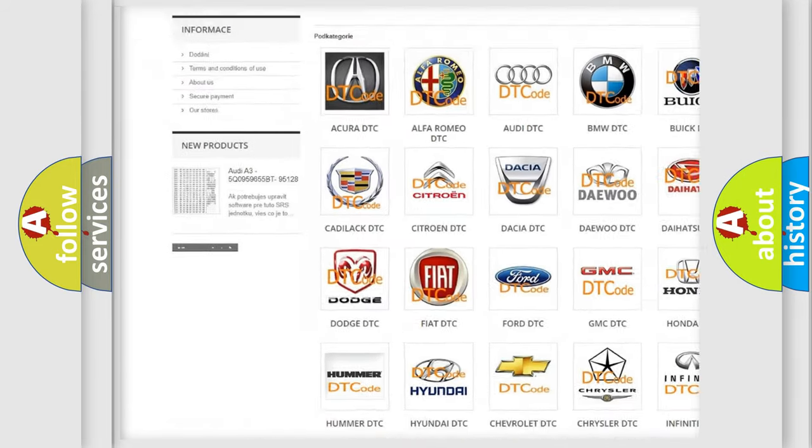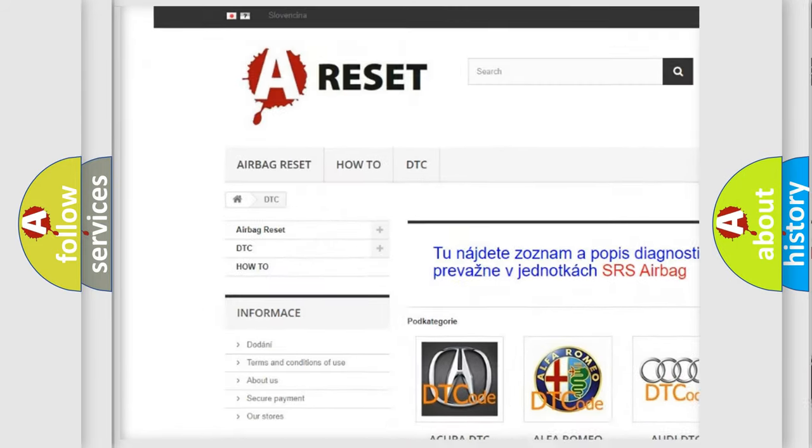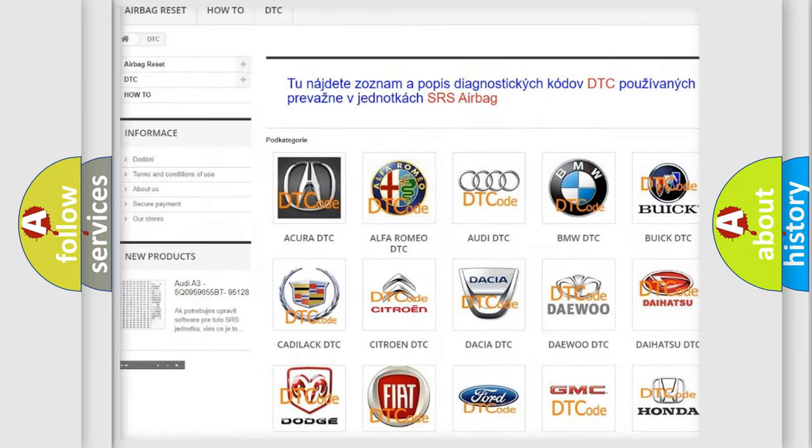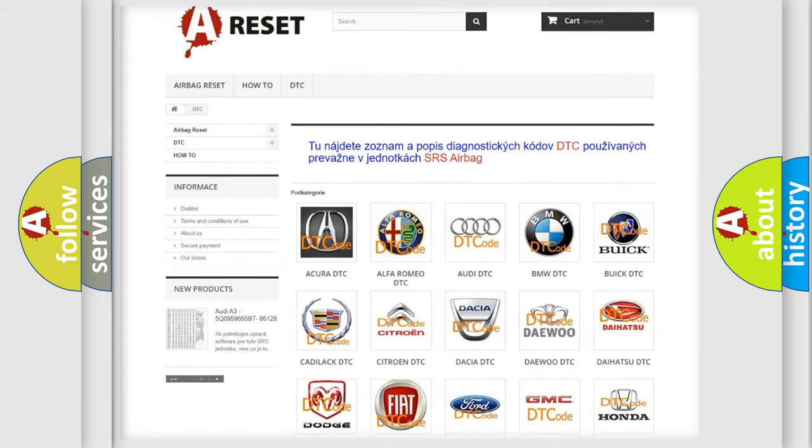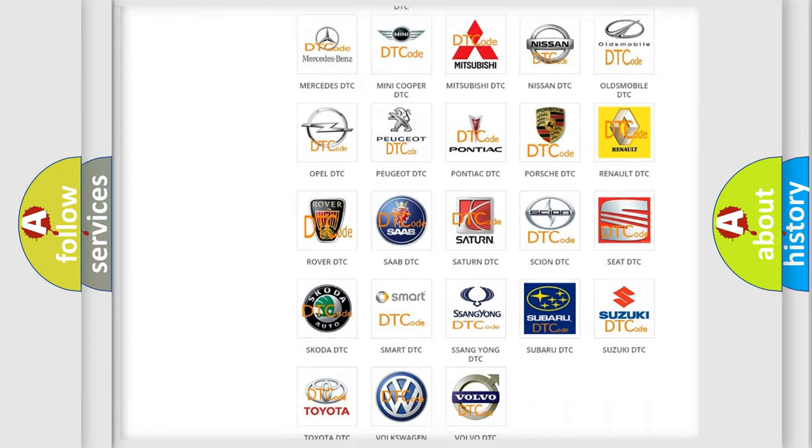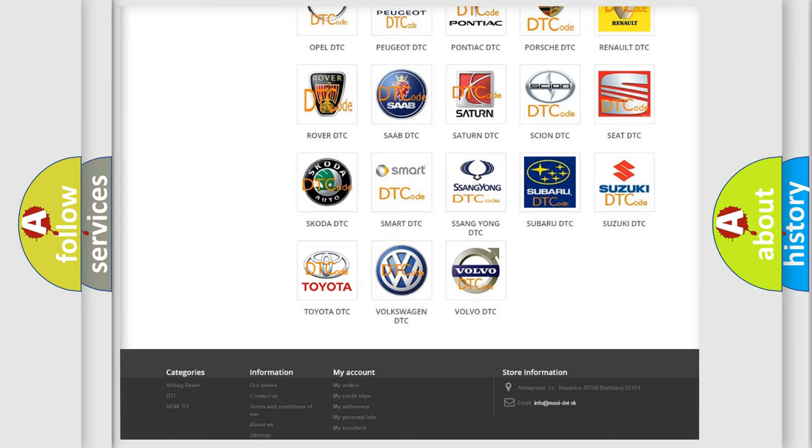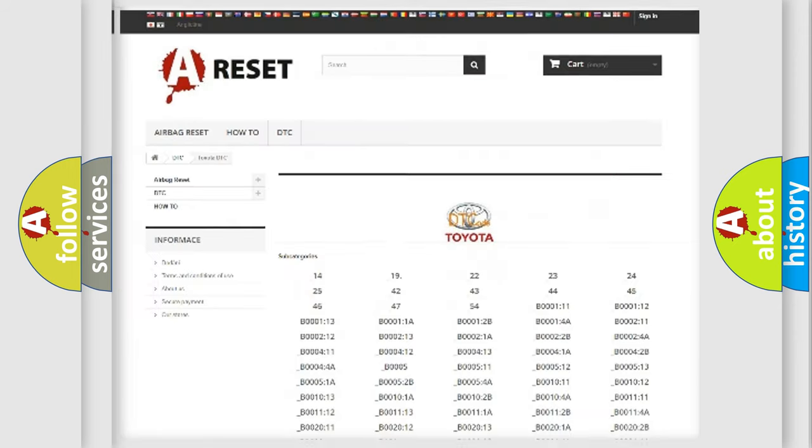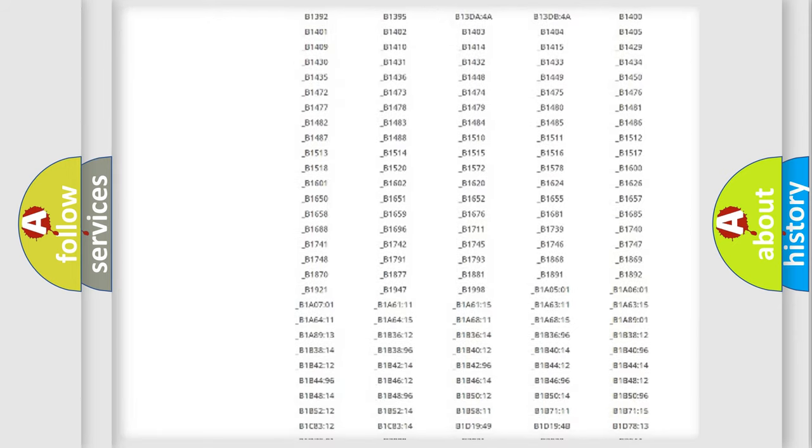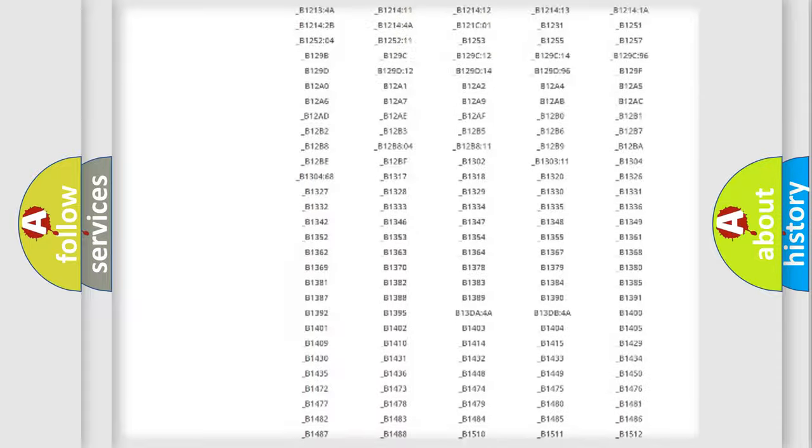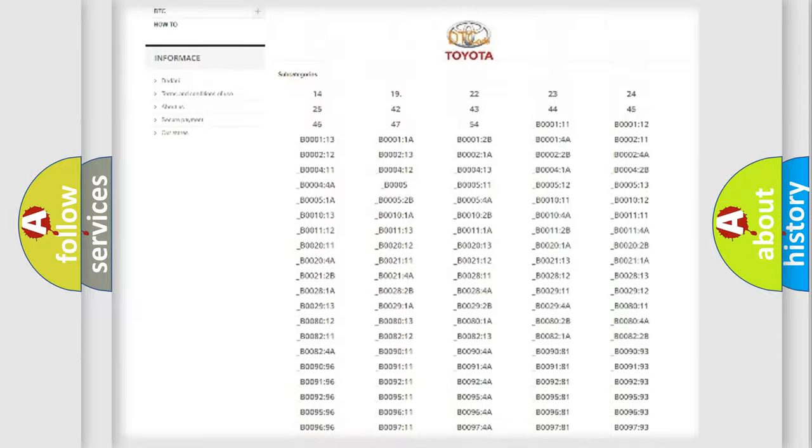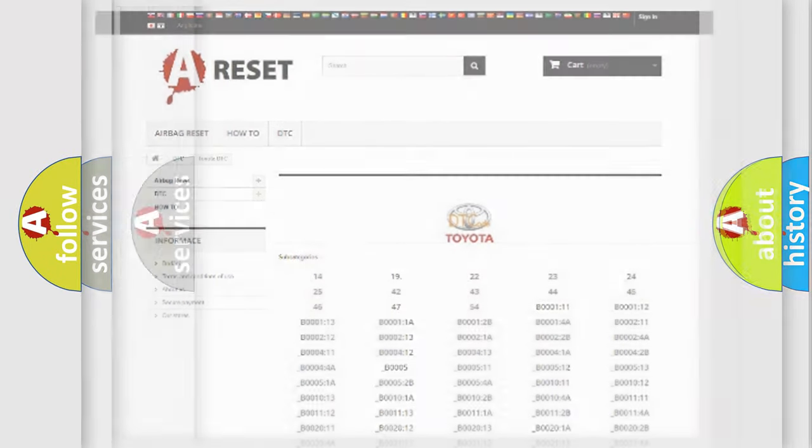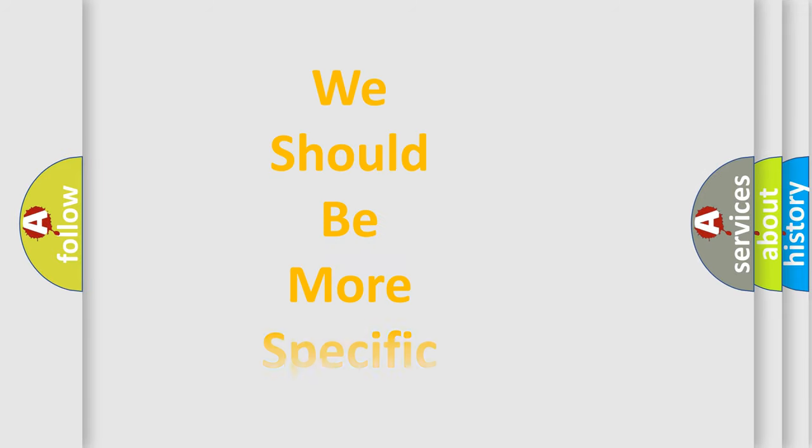Our website airbagreset.sk produces useful videos for you. You do not have to go through the OBD2 protocol anymore to know how to troubleshoot any car breakdown. You will find all the diagnostic codes that can be diagnosed in Toyota vehicles, also many other useful things.